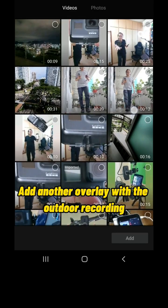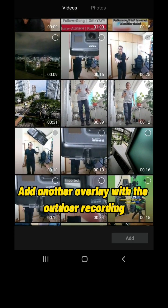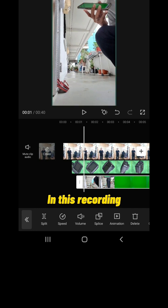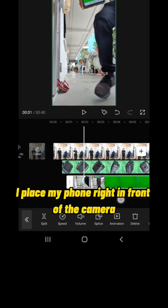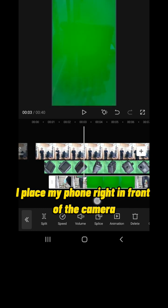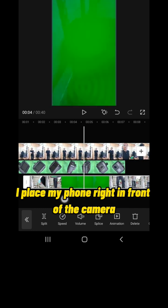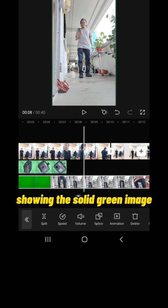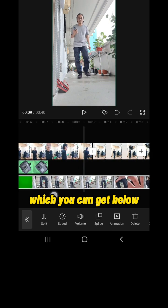Add another overlay with the outdoor recording. In this recording, I placed my phone right in front of the camera showing the solid green image which you can get below.